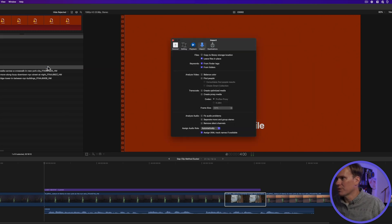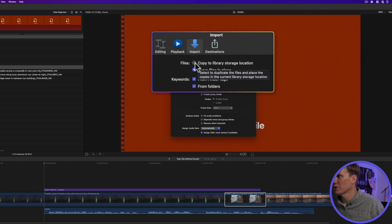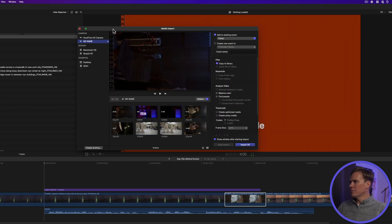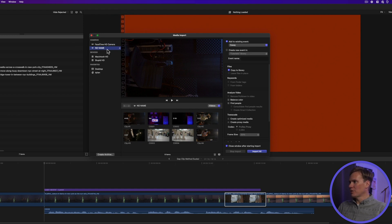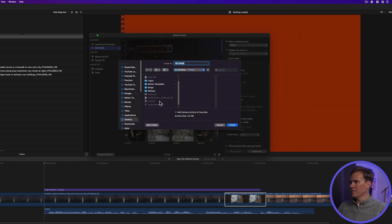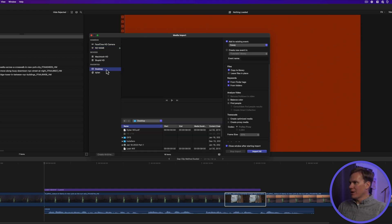First, open up your preferences and under Import make sure 'Copy to Library Storage' is set. Then use the import function with Command-I and create an archive. Select your camera disk and click 'Create Archive' to save it. This creates a bit-for-bit copy of your card and you'll never have lost media again. Now you can import through the archive.